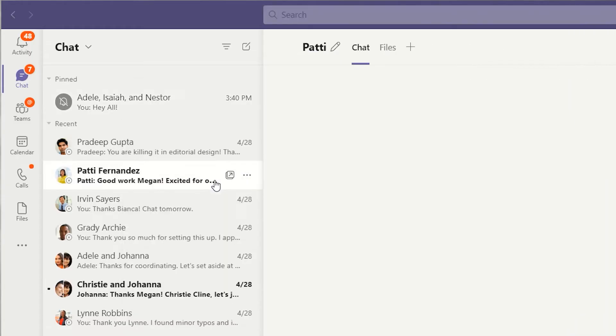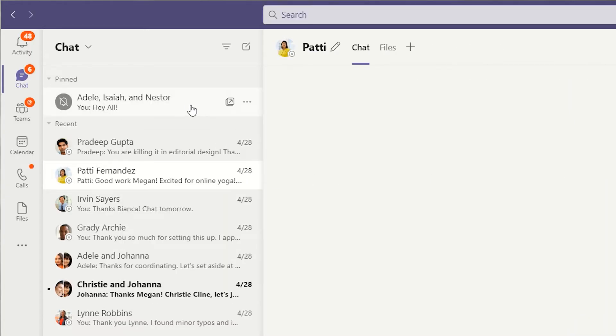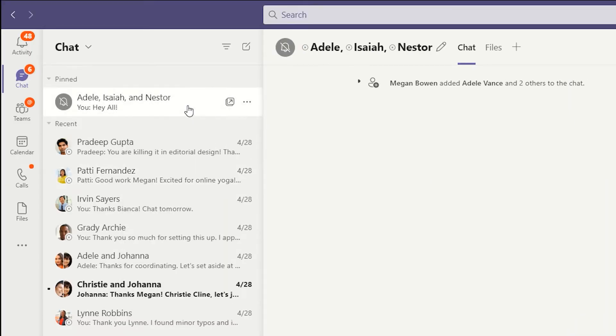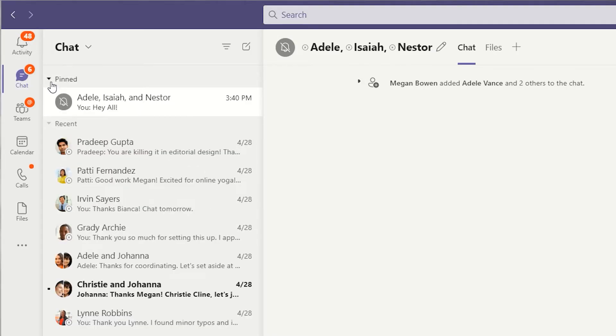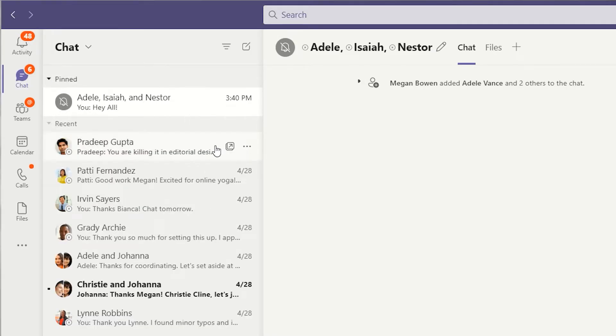You can also pin a chat to the top of your list so it's always available. Pinned chats can be reorganized by clicking and dragging.